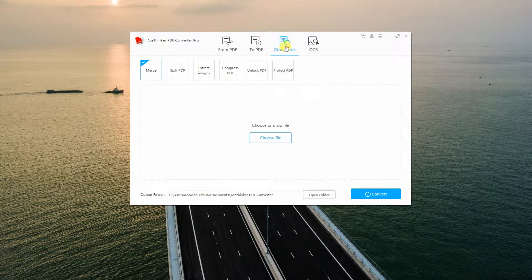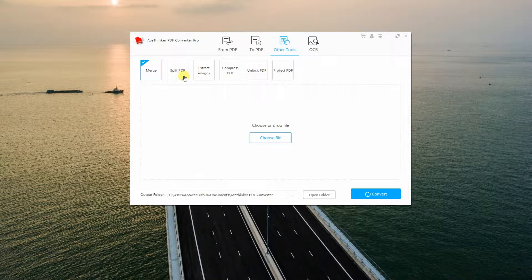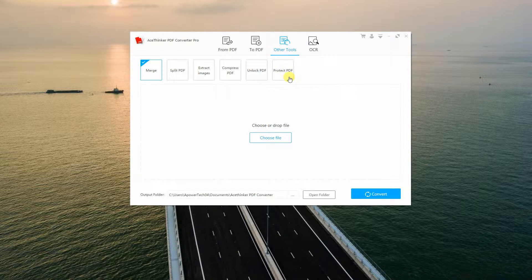You can also utilize some useful functions from the Other Tools tab. From here, you will be able to merge PDF, split PDF, extract images from PDF, compress PDF, unlock PDF, and protect PDF using a password.